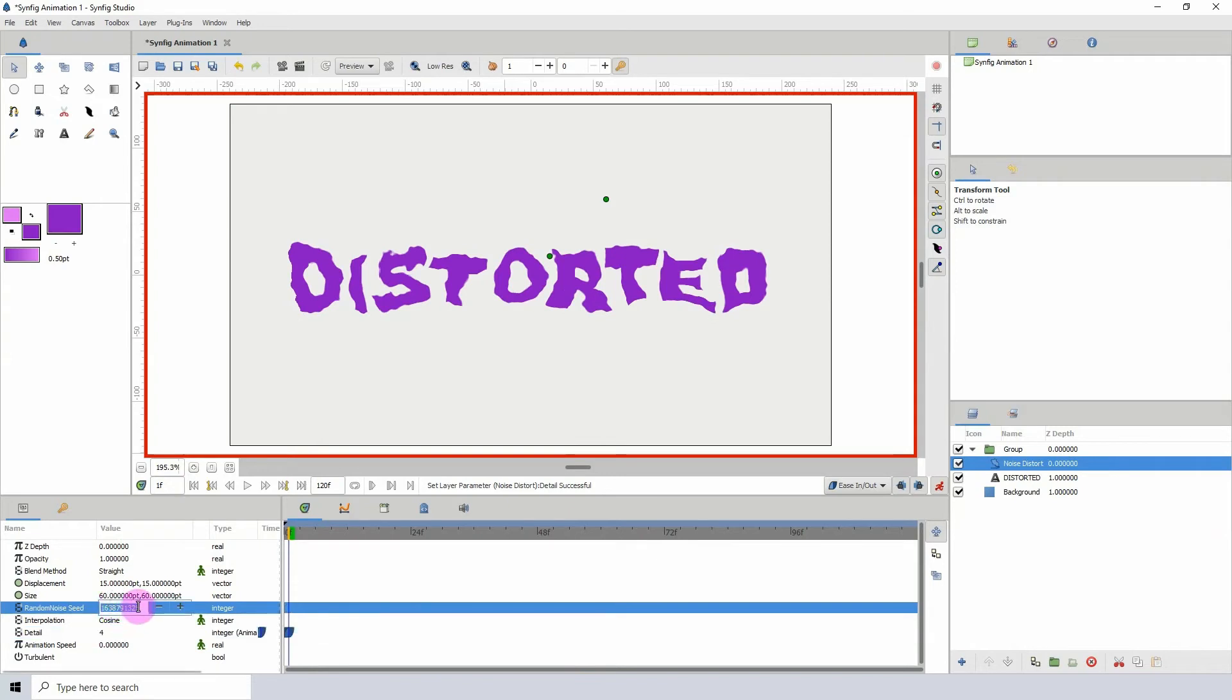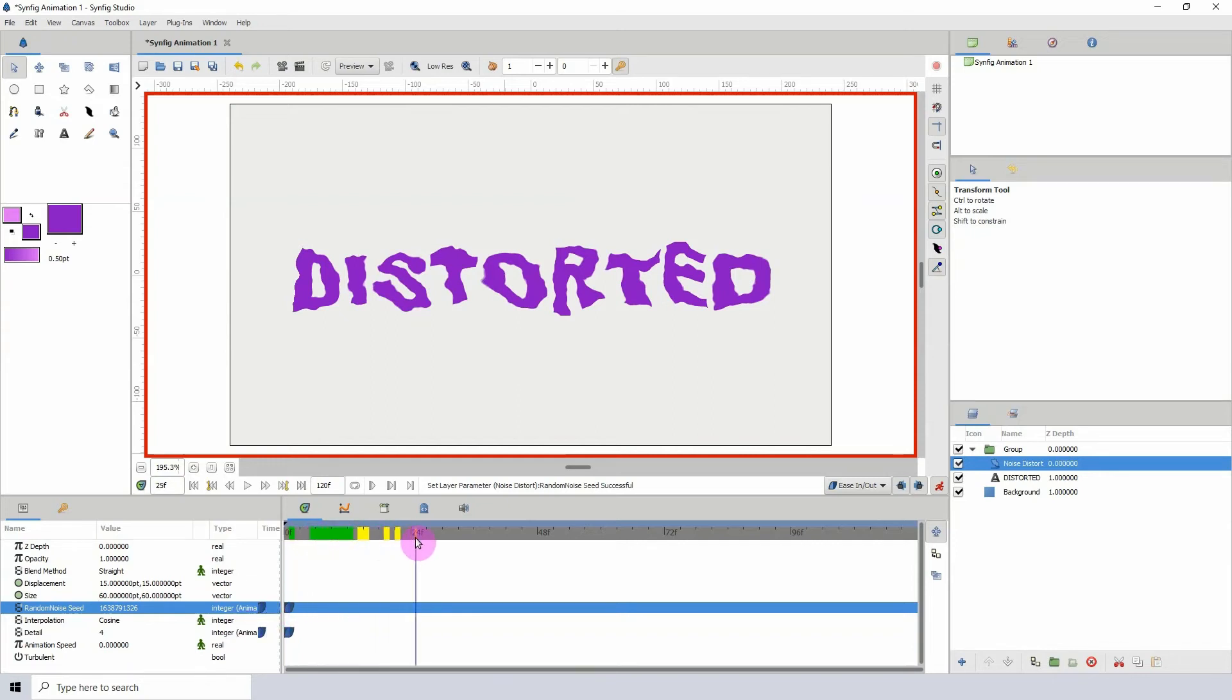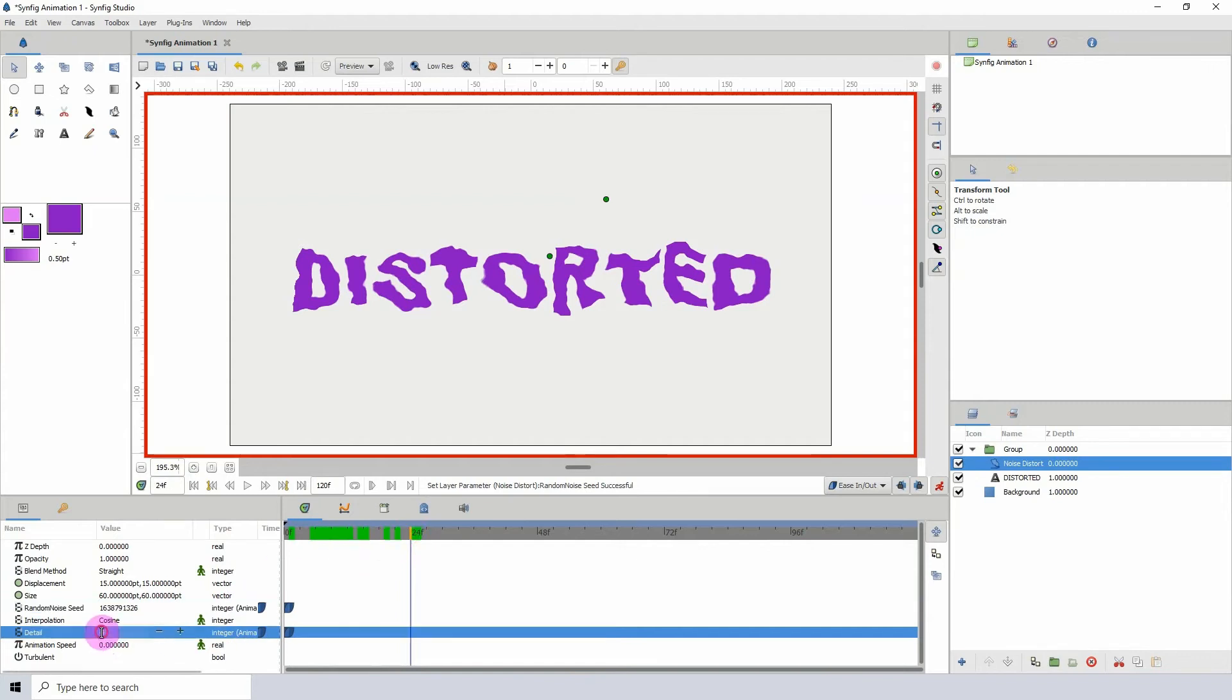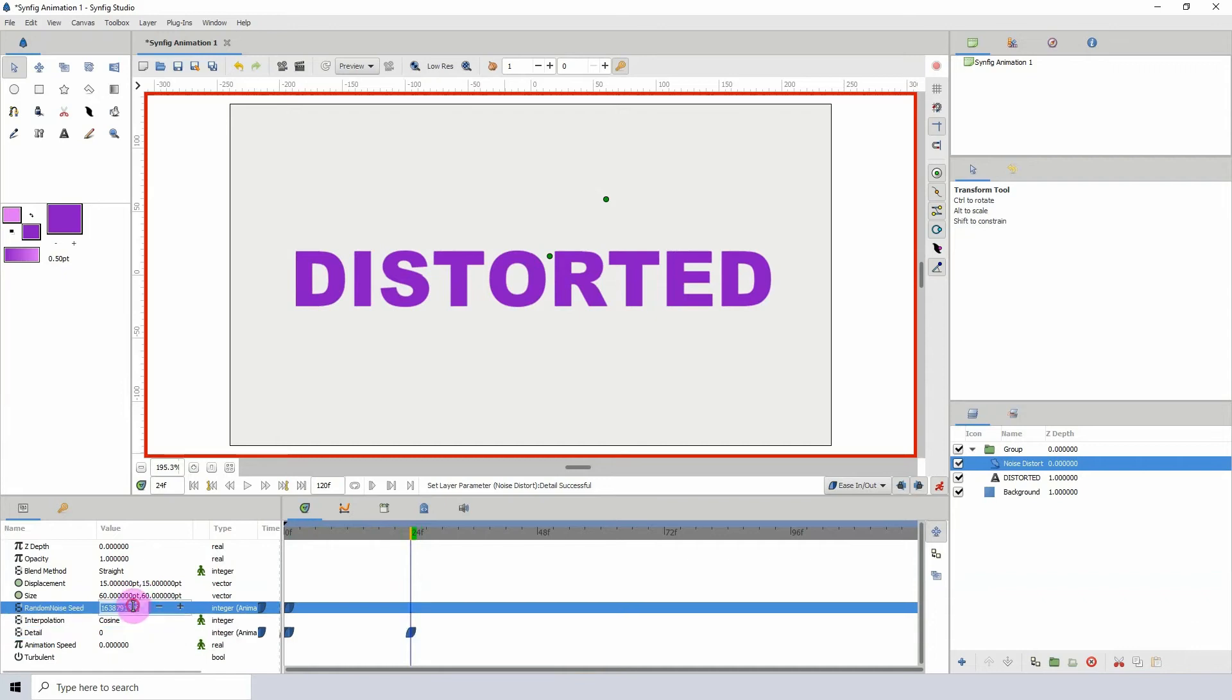I'm going to come down here to maybe frame 24 and change the detail back to 0. I'm going to alter this right here. You can pretty much just experiment with the amount of the seed value.